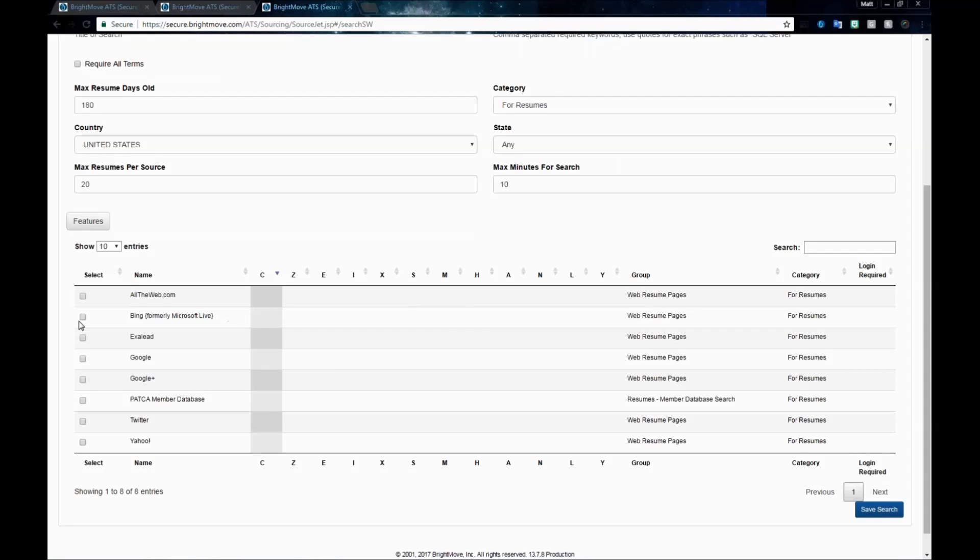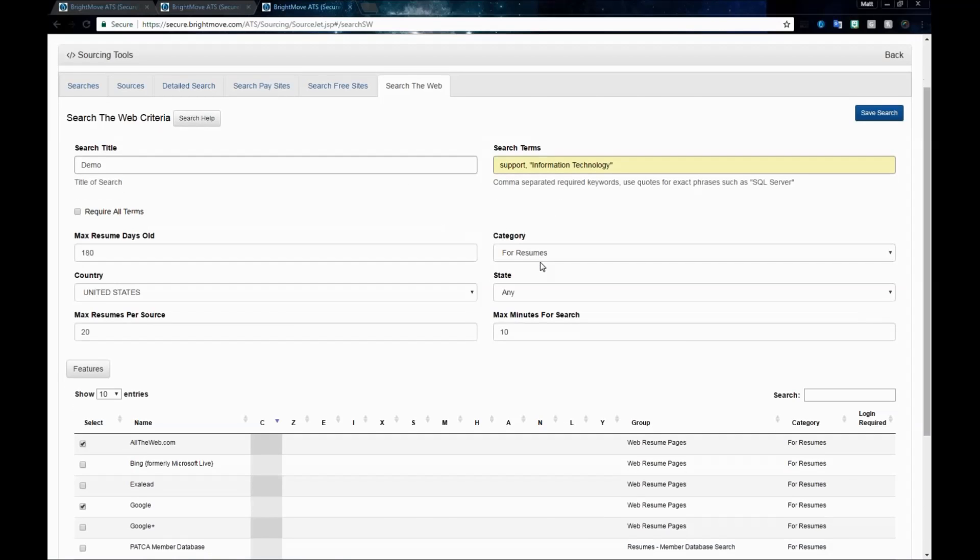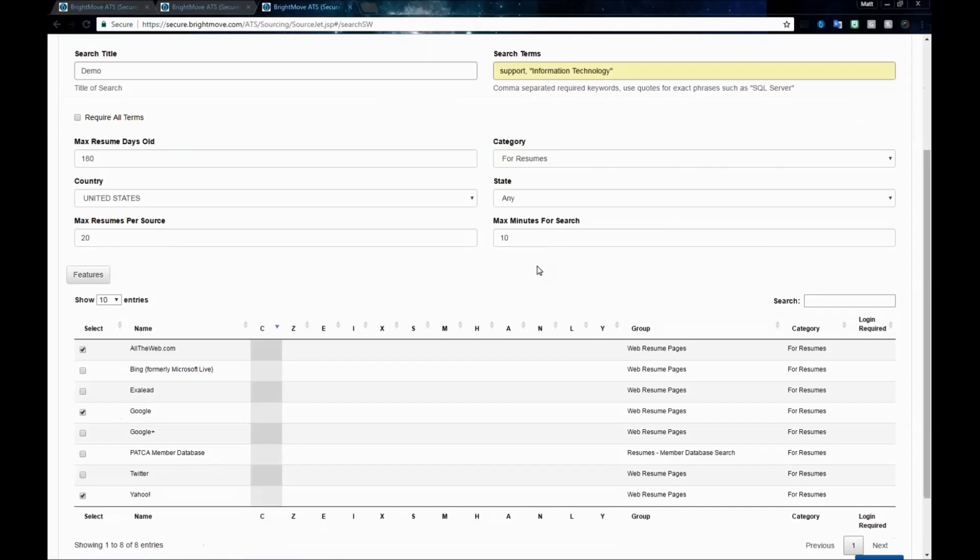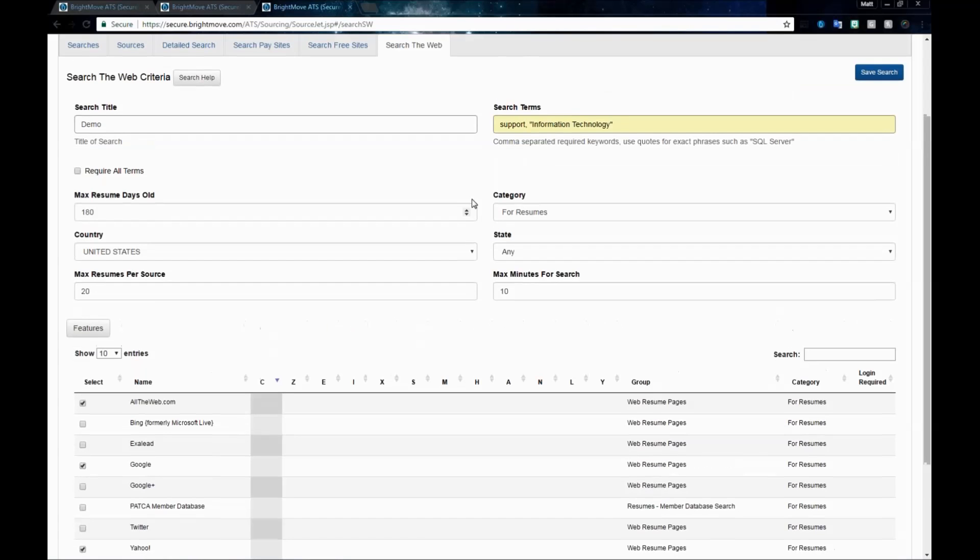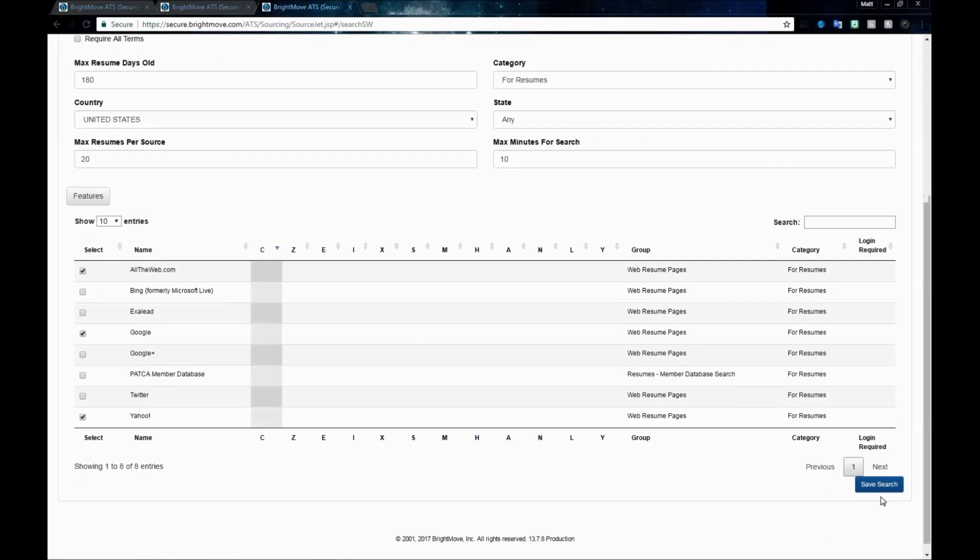We have different web outlets that we can search for, and I'm going to choose all the web, Google, and Yahoo. This is going to search those three sites for my keywords and try to pull resumes based off of that section. I've got everything I need. I've bubbled all of my sources. I have my search terms, search title. There are no extra required fields. I'm going to go ahead and click Save Search.